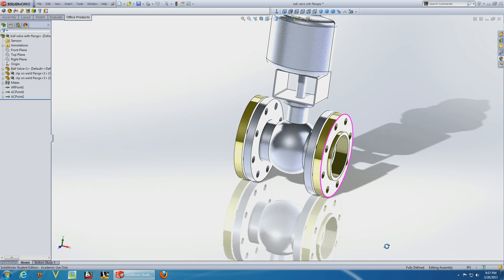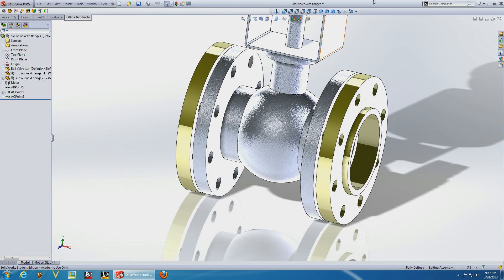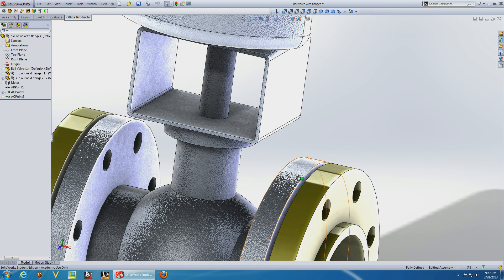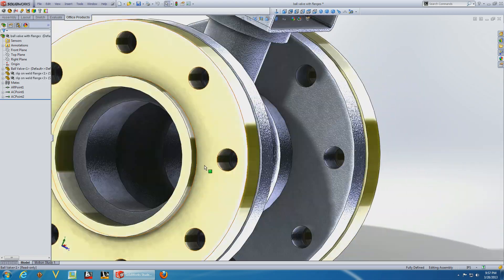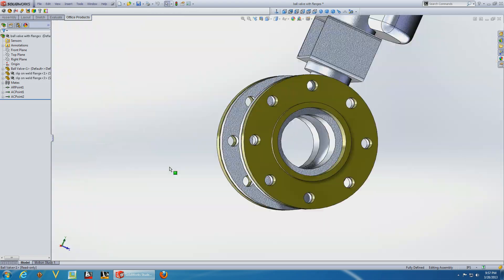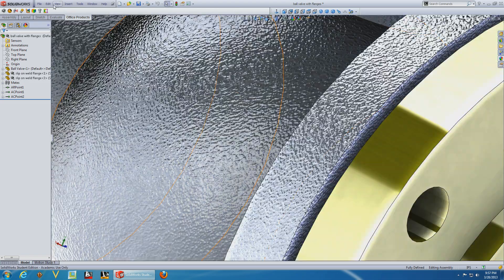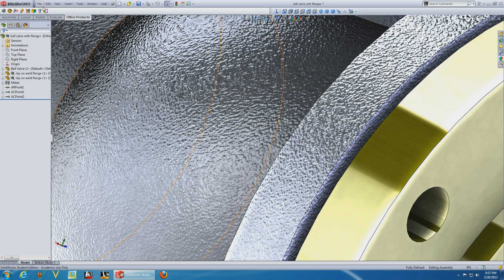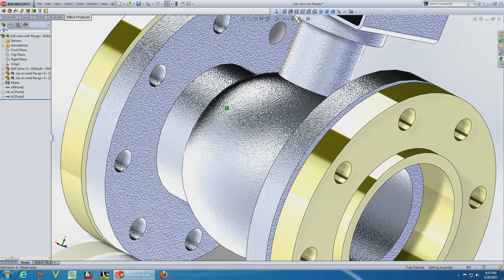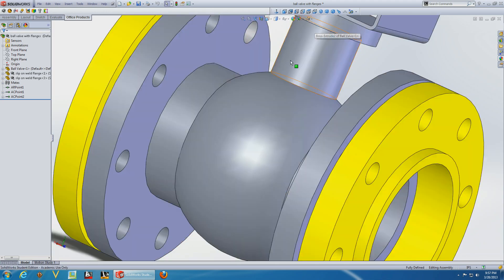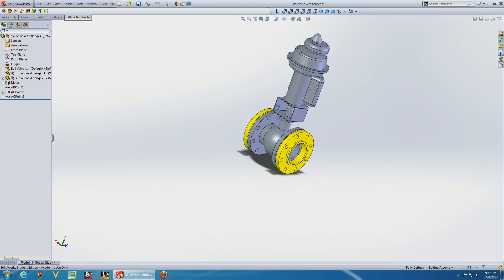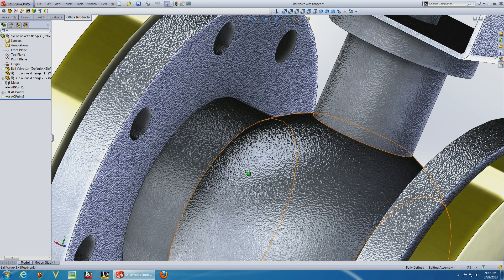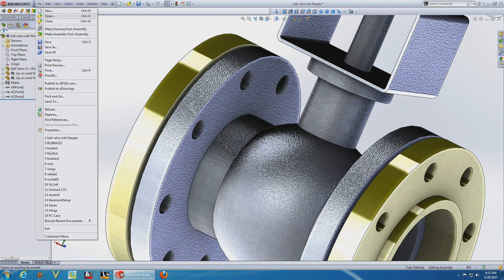You can also add ambient occlusion. This is amazing. Look at the detail. Let's turn it off, it's boring. Turn it on again, nice.